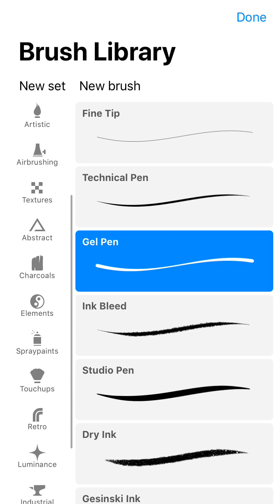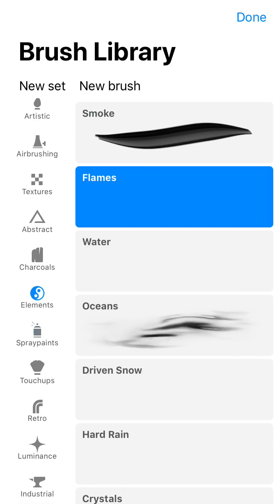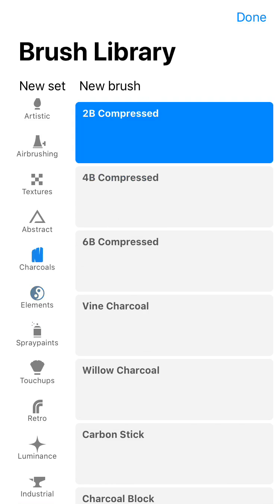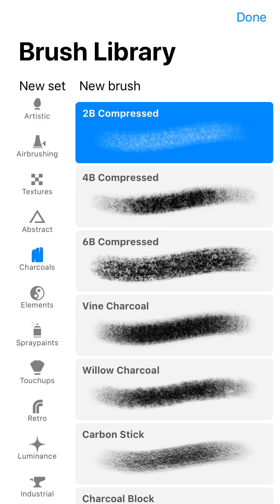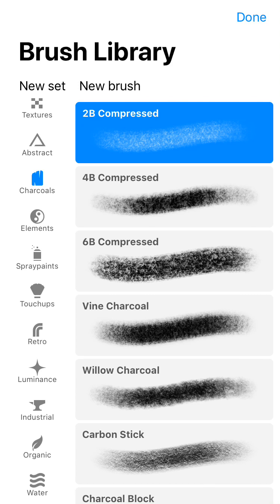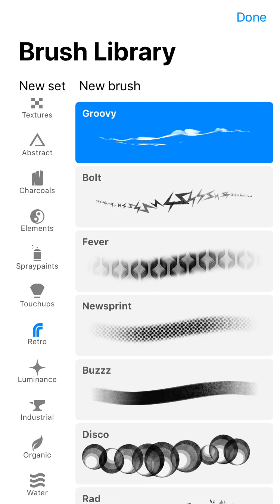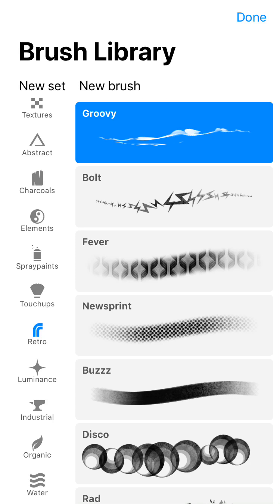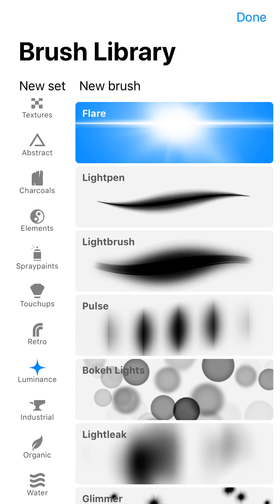spray paints, elements, charcoals. You got so many different options here. It's honestly baffling.